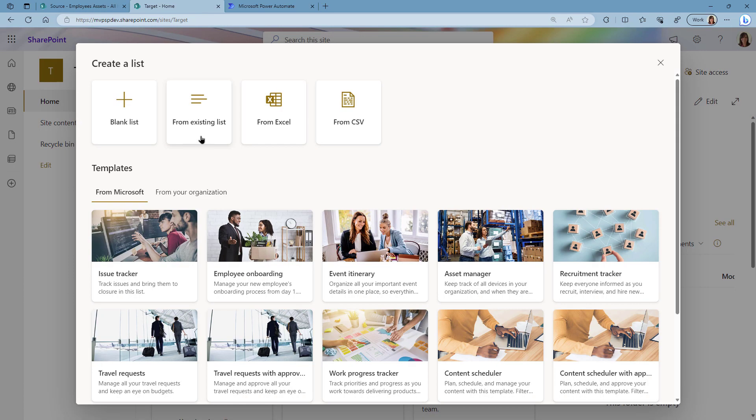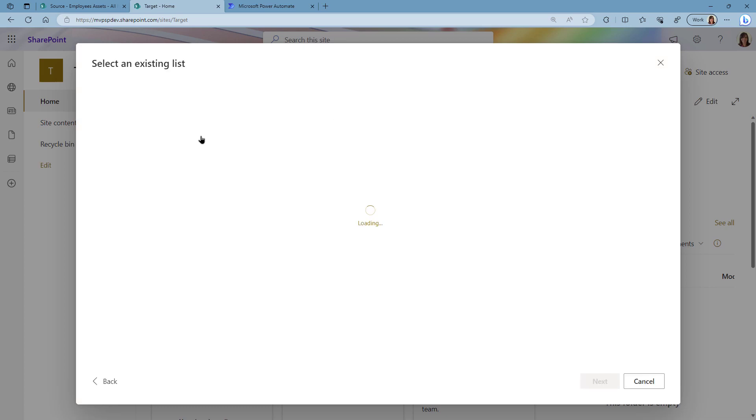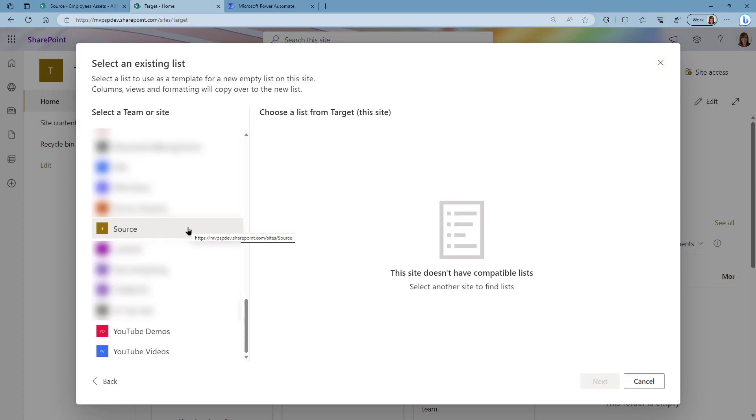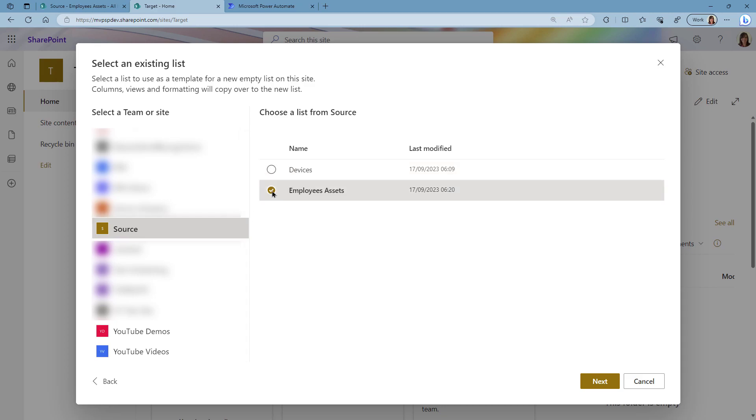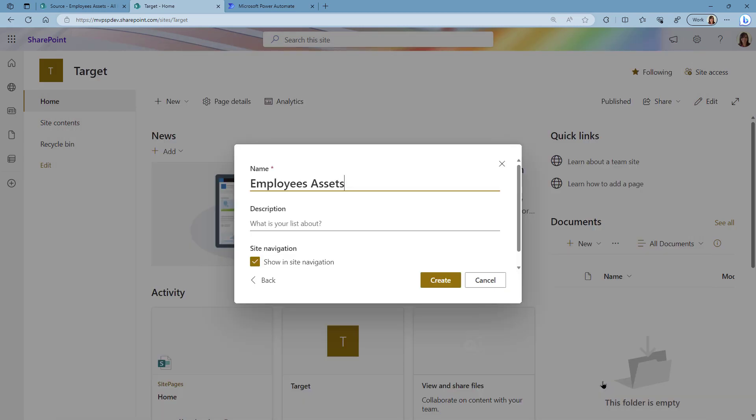And we're going to create this list from an existing list. We are going to select our source list and I want to copy the items from my Employees Assets list. I'm going to select that one and I'm going to click on Next.